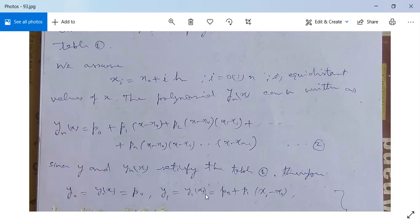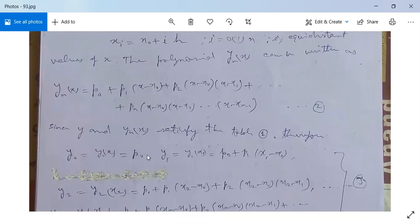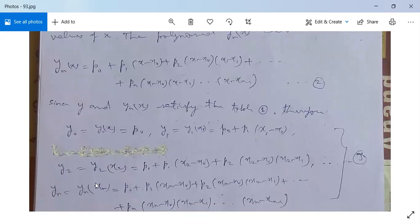Next, y1 = y(x1) means p0 + p1(x1 - x0), since all other terms are zero. y2 = y(x2) equals p0 + p1(x2 - x0) + p2(x2 - x0)(x2 - x1), and all other terms are zero.